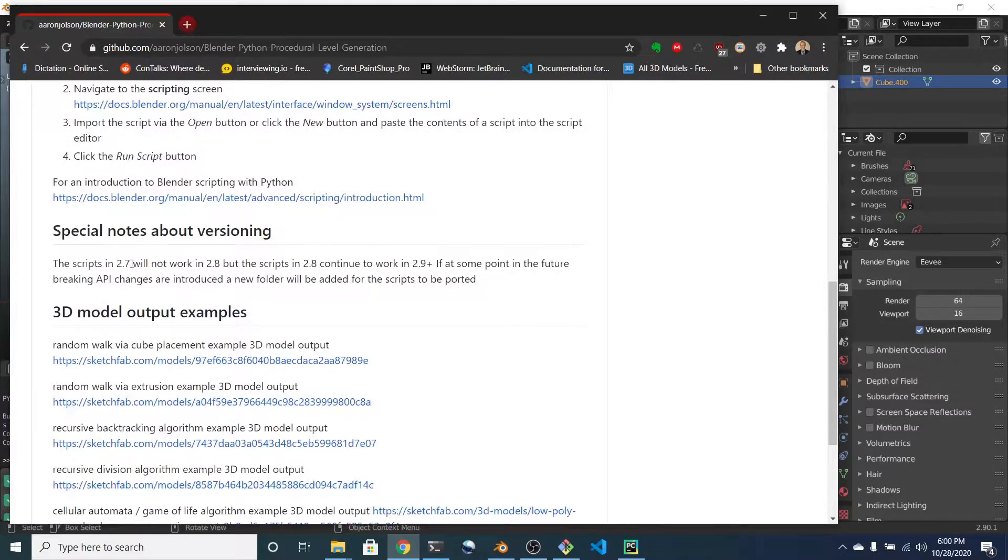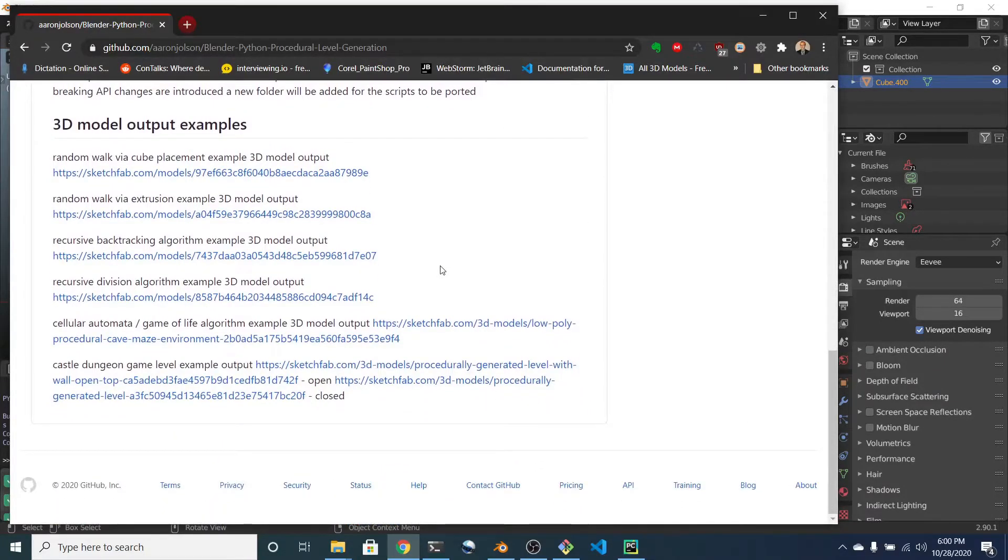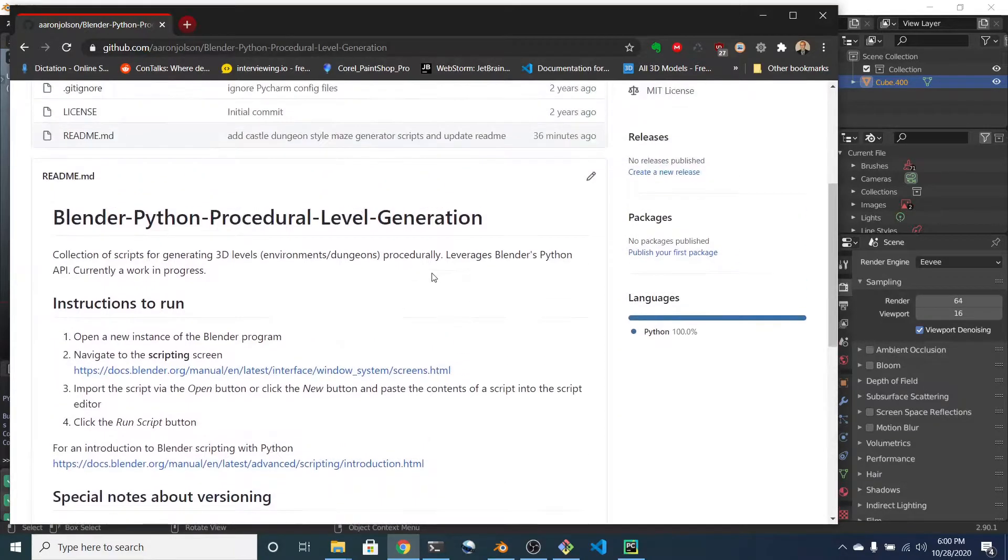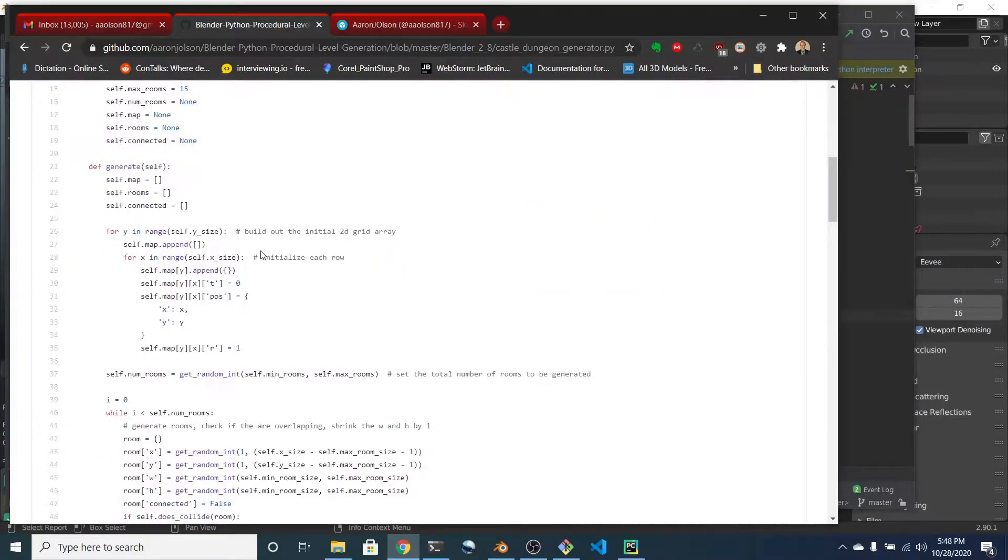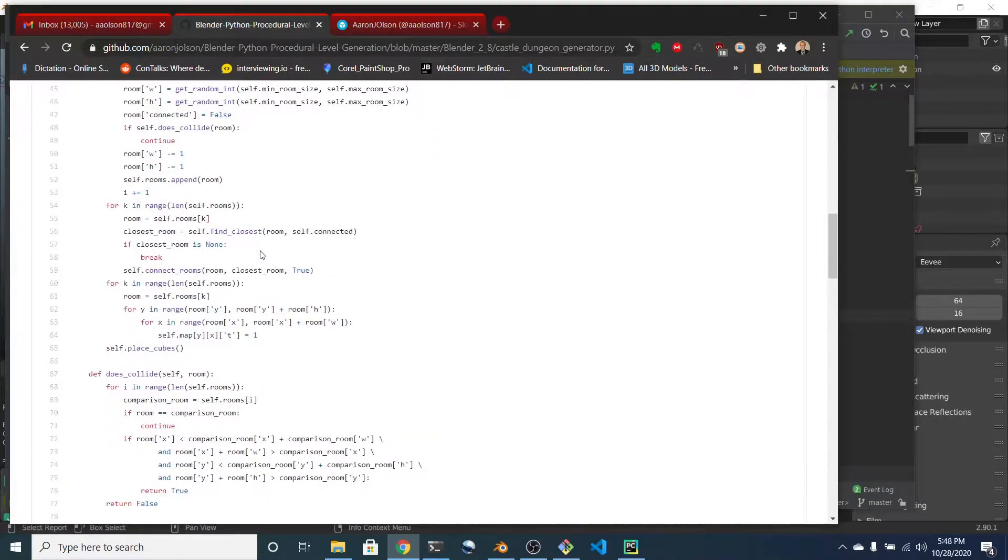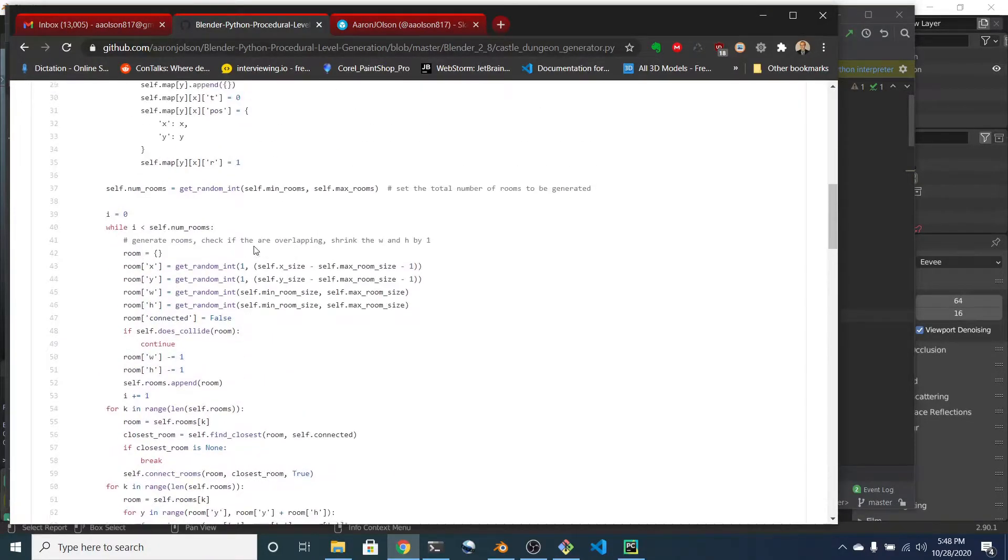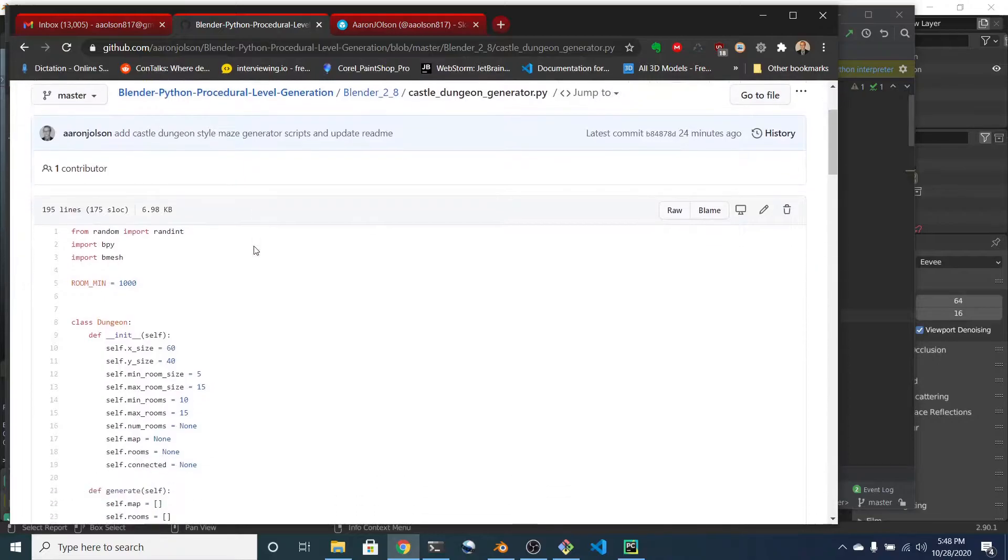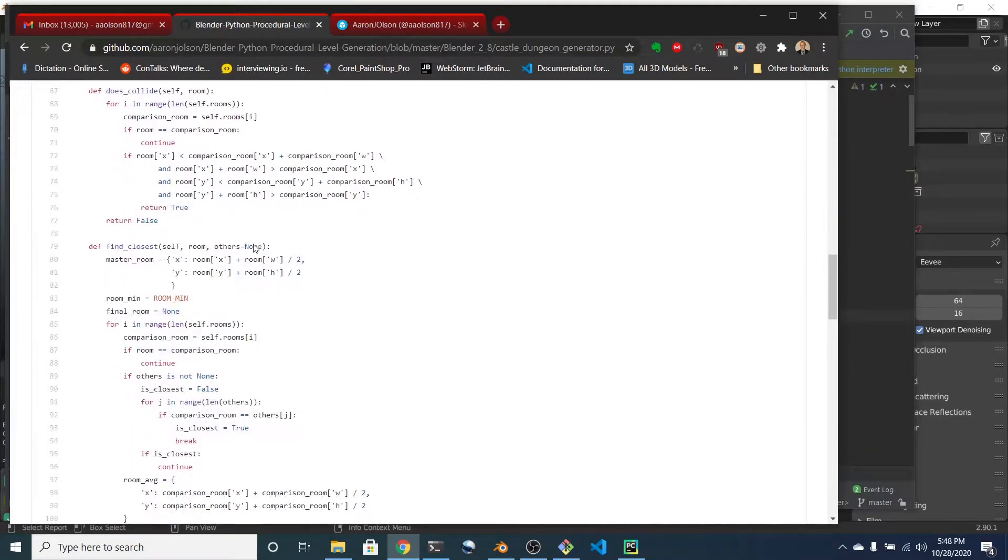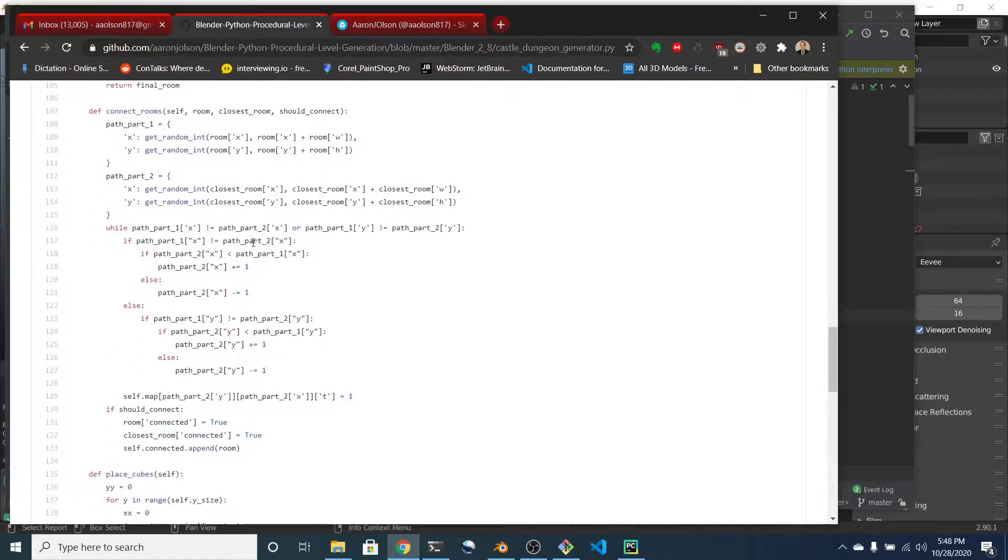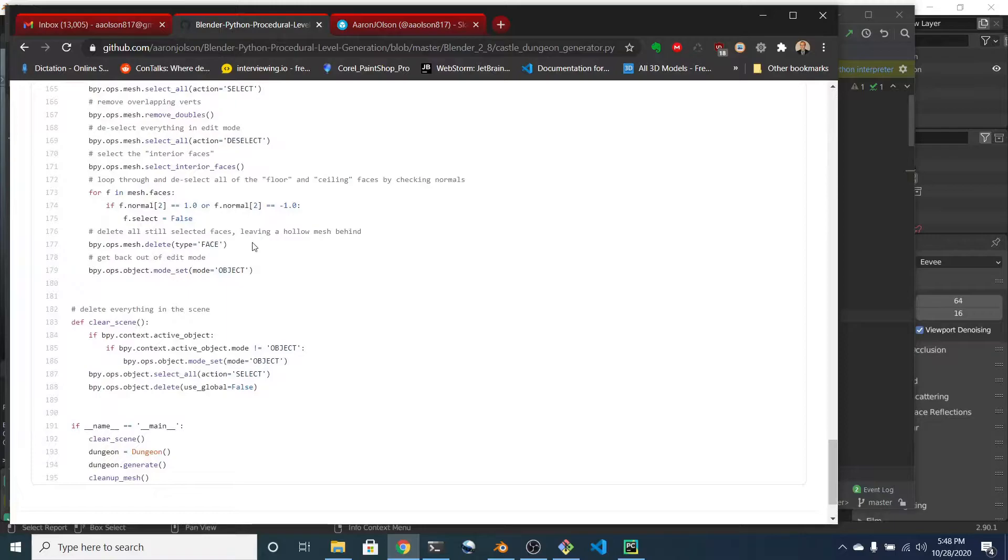2.7 was completely breaking with 2.8, but 2.8 appears to be fine with 2.9 or vice versa. So anyways, I am not going to go over all of the different logic inside of this file. I just want to get this out there, show you how it works.